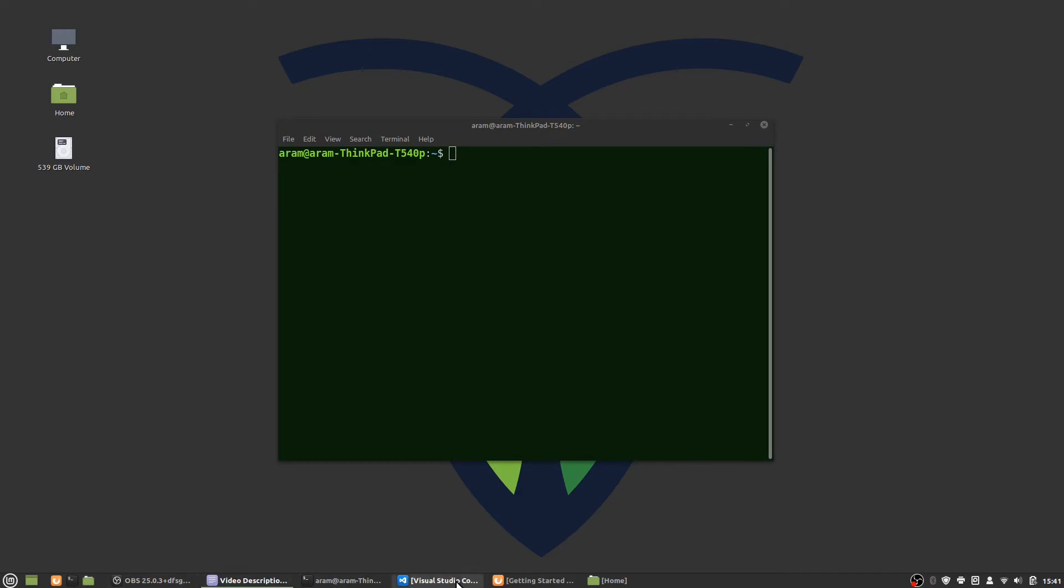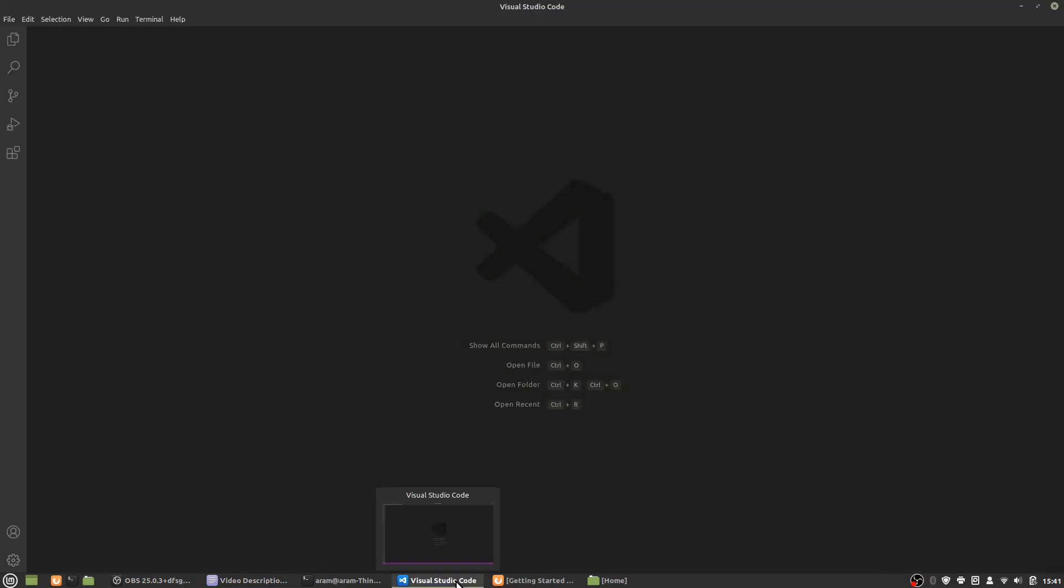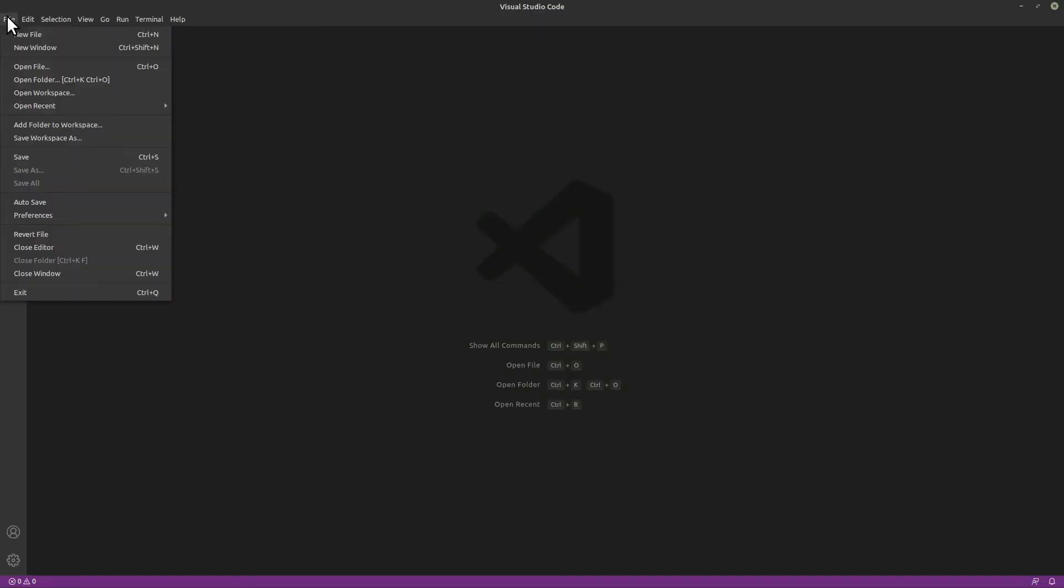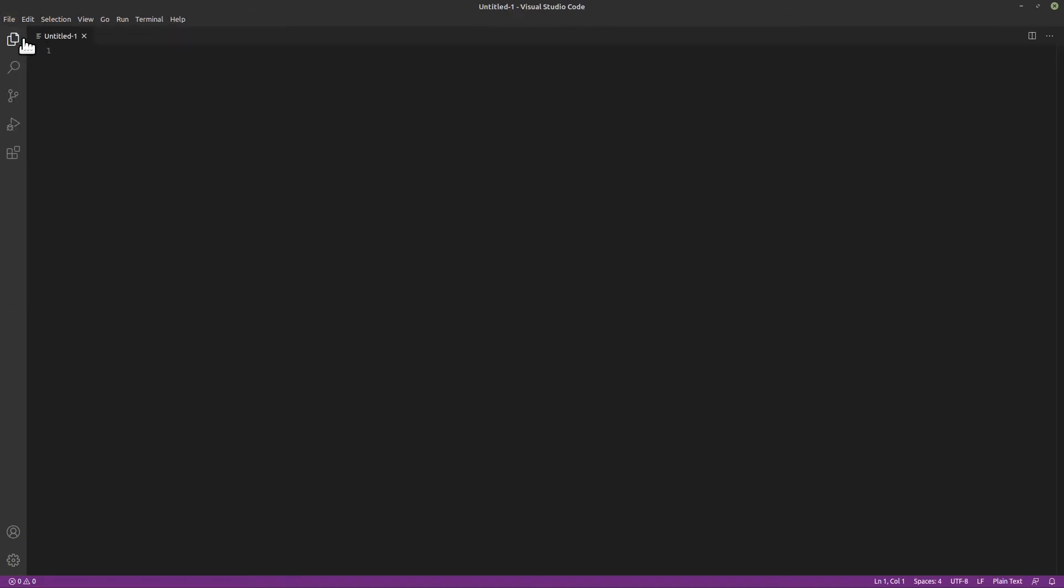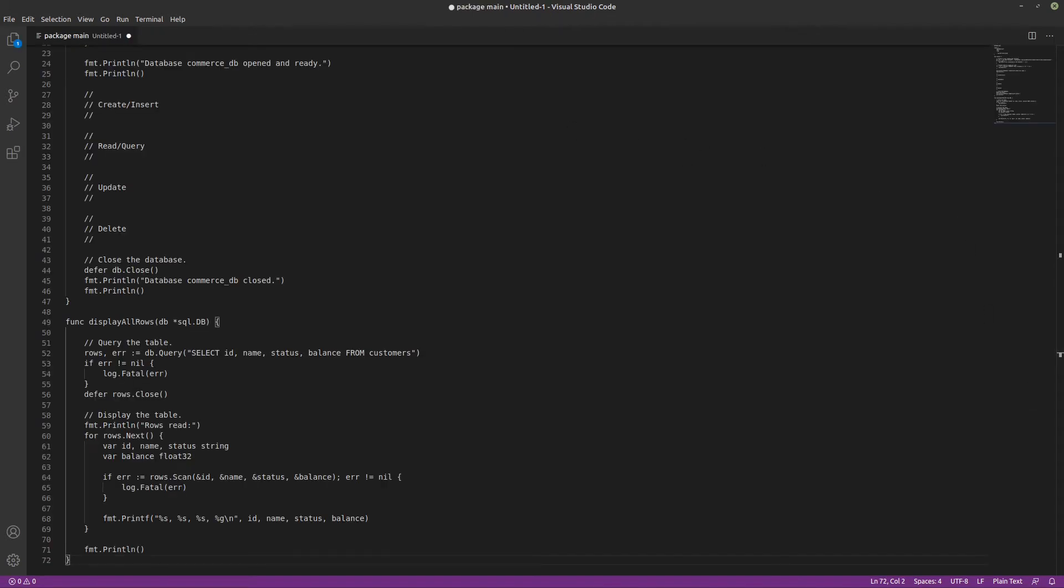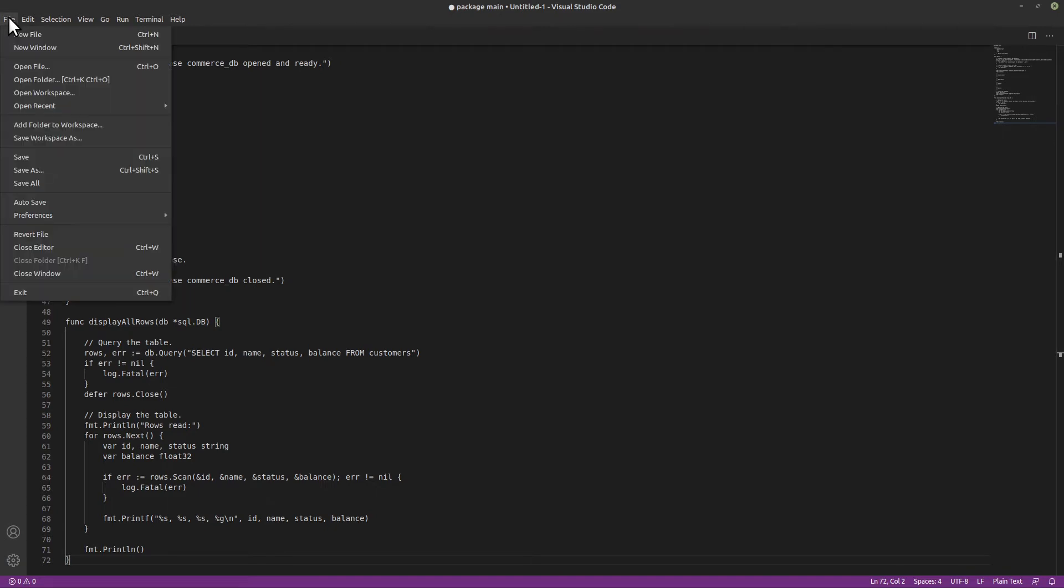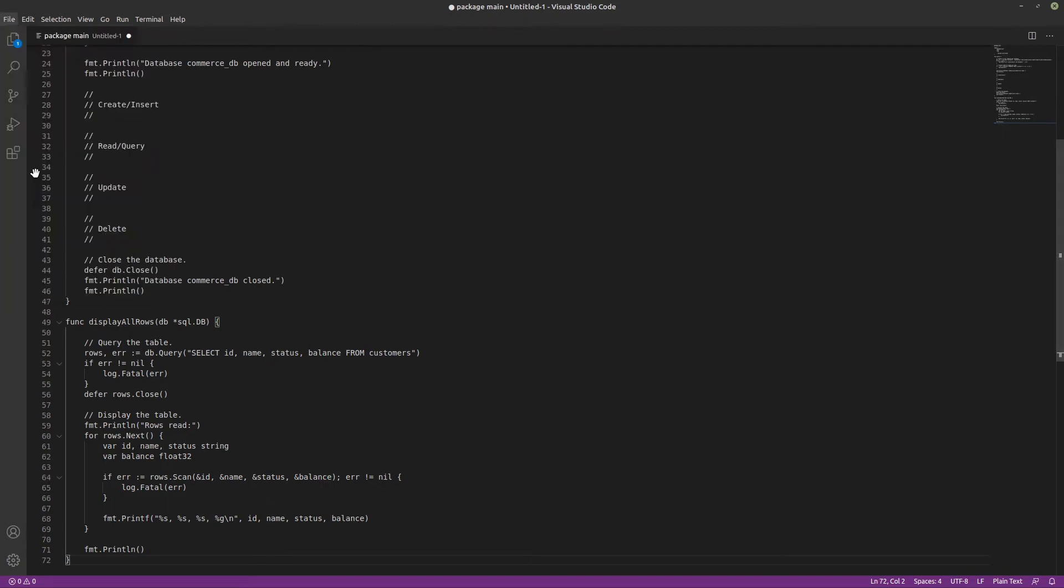Next, create a new file in your favorite editor. I'm using Visual Studio Code. Copy and paste the large code block from the video description into this file. Save this file as crud.go in a temporary directory.